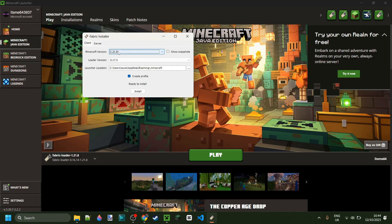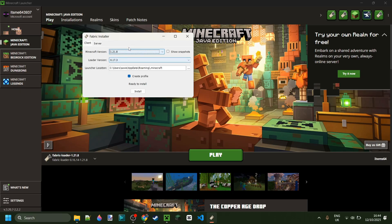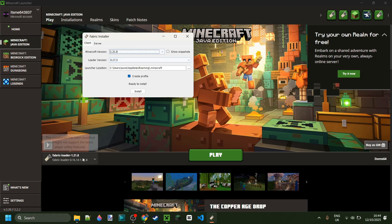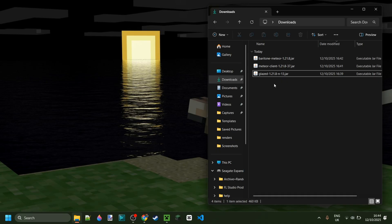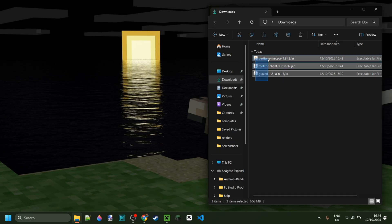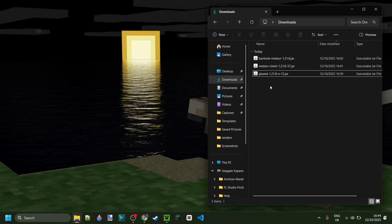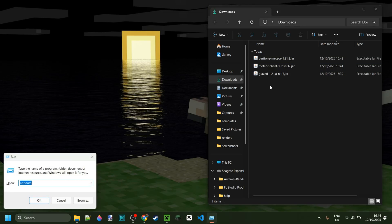Meteor for 1.21.8 does require Fabric to be installed. If you don't have this yet or you're not sure where to get it, I will link it right down in the description below. Now as you can see, I've got the Glazed add-on, Meteor client, and Baritone over here in my downloads. And if you do too, then we can just put these in our mods folder.